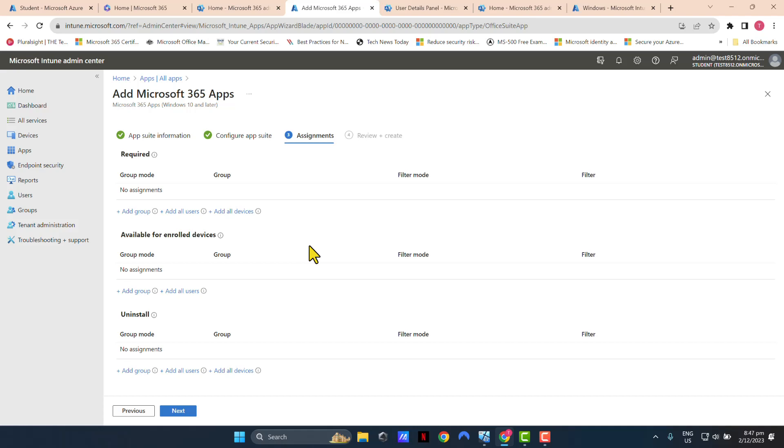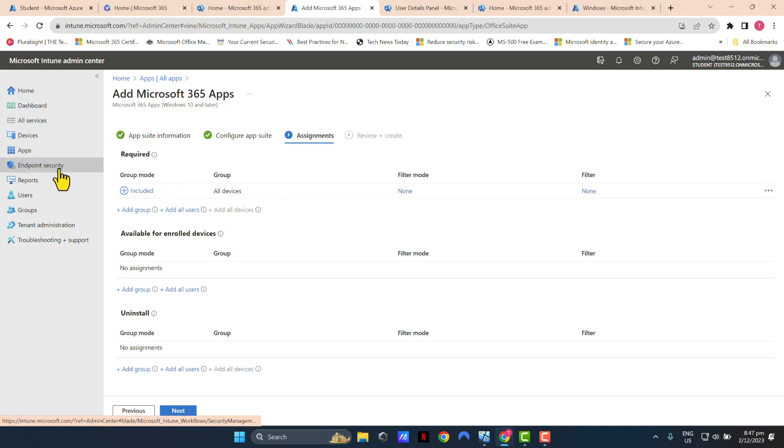Which means all Windows devices that are enrolled in Intune would get Office applications. In this tutorial, since this is a test environment, I'm just going to go and simply select add all devices in my assignment.